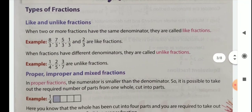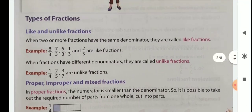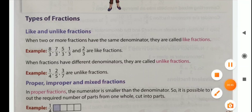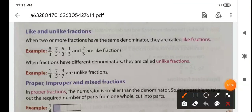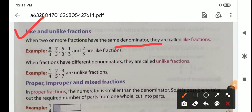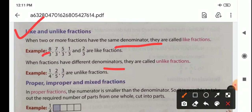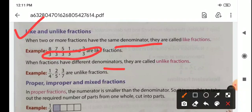First one is like and unlike fractions. In like fractions, denominators are same. In unlike fractions, denominators are different. Here you see all the denominators are same, and here all the denominators are different.